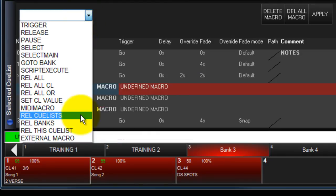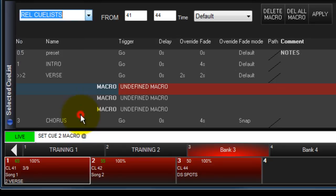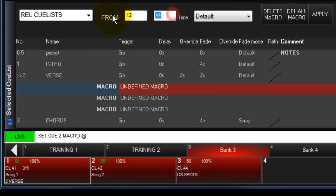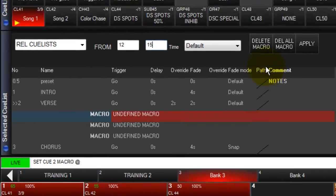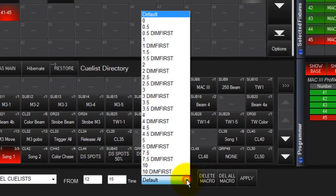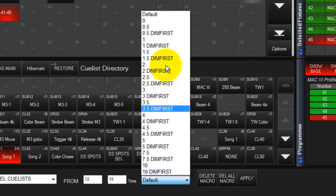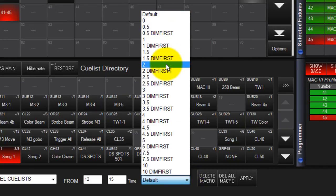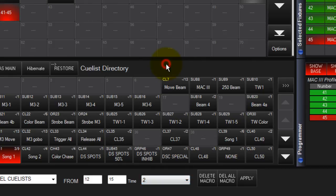Release Que Lists allows you to select a range of queue lists to be released. Select Release Que Lists, then choose the starting and ending queue list numbers. Then choose a release time. You can choose Default to have each list release in its default time, or choose one of the times from the list. Touch Apply to complete the command.